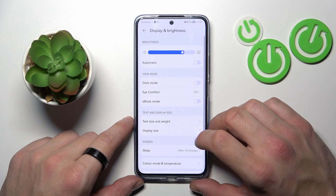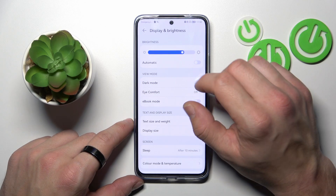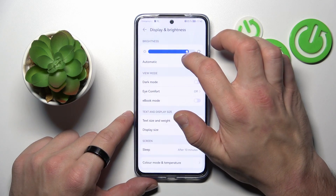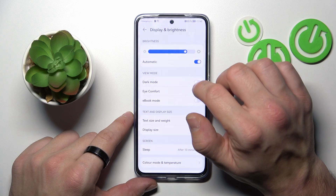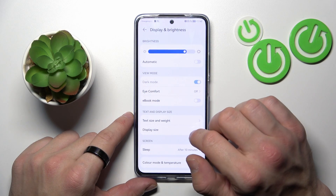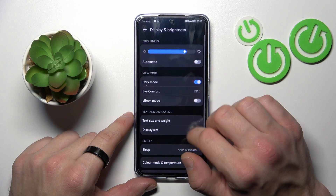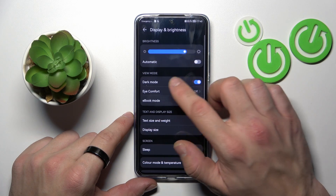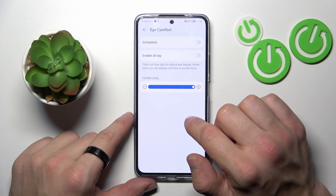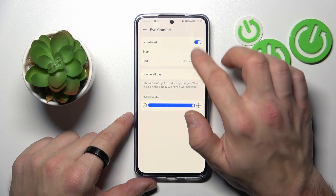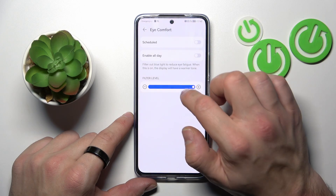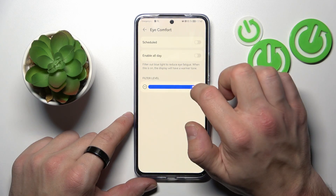Let's start with the top of the list where you can change the display brightness level manually or automatically. Next, you can enable or disable dark mode. Then there's Eye Comfort mode, which you can also schedule, enable all day, and change the filter level.